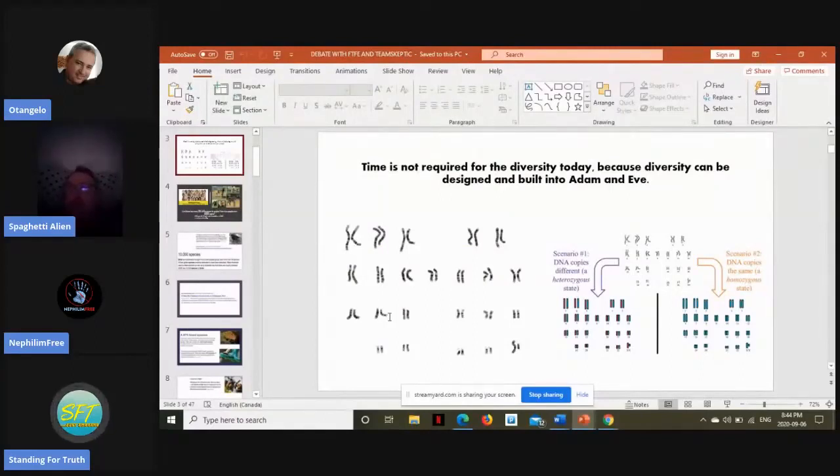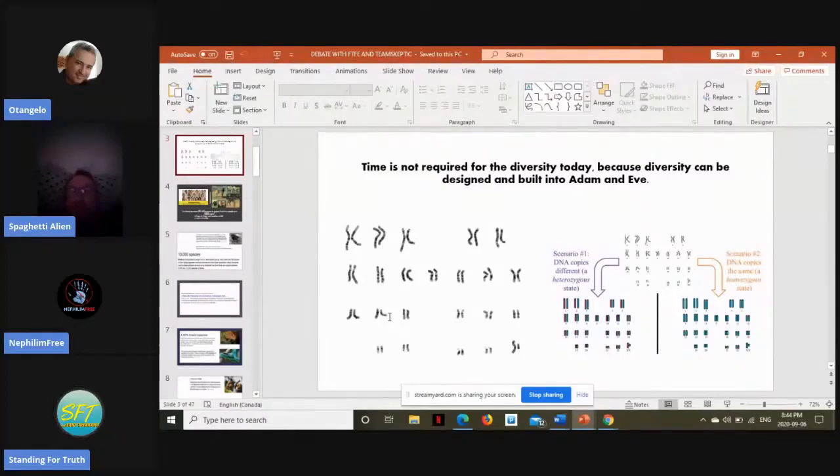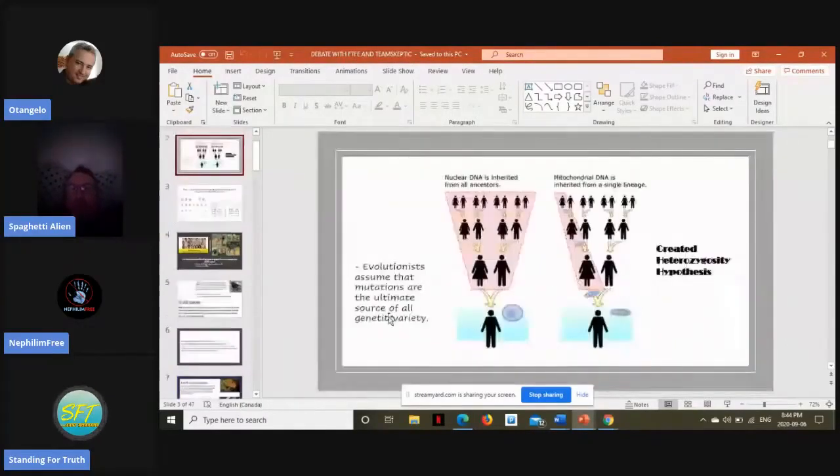Actually, that's a very good question. So Joshua Swamidass, I'm very familiar with him, as well as the arguments from BioLogos. And their biggest argument is,